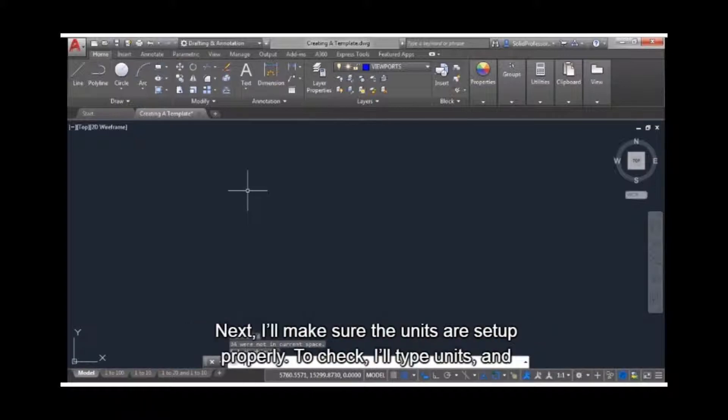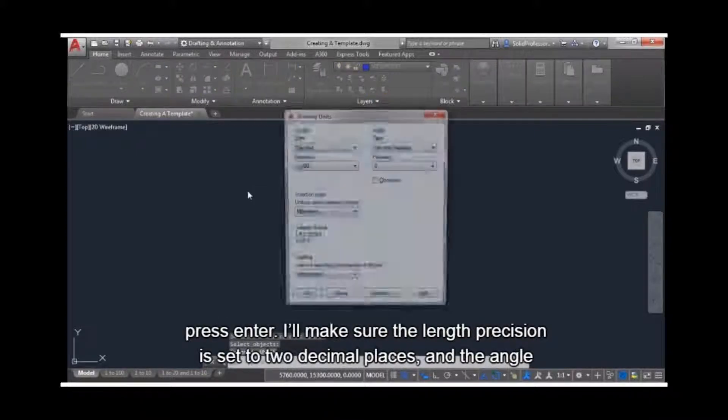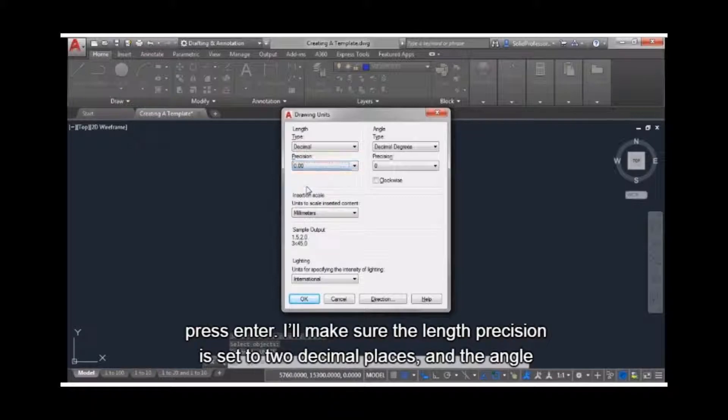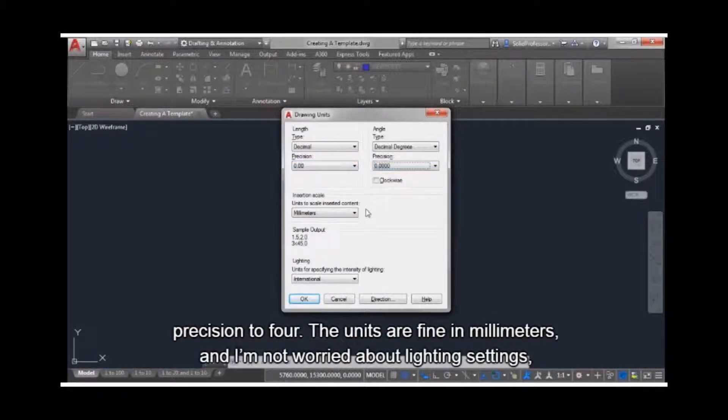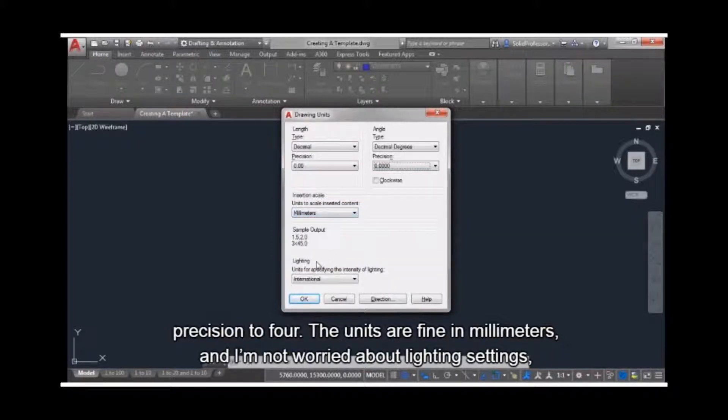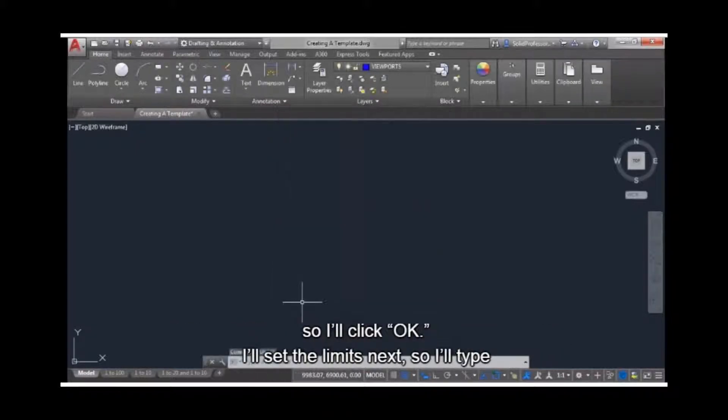Next, I'll make sure the units are set up properly. To check, I'll type units and press enter. I'll make sure the length precision is set to two decimal places, and the angle precision to four. The units are fine in millimeters, and I'm not worried about lighting settings, so I'll click OK.